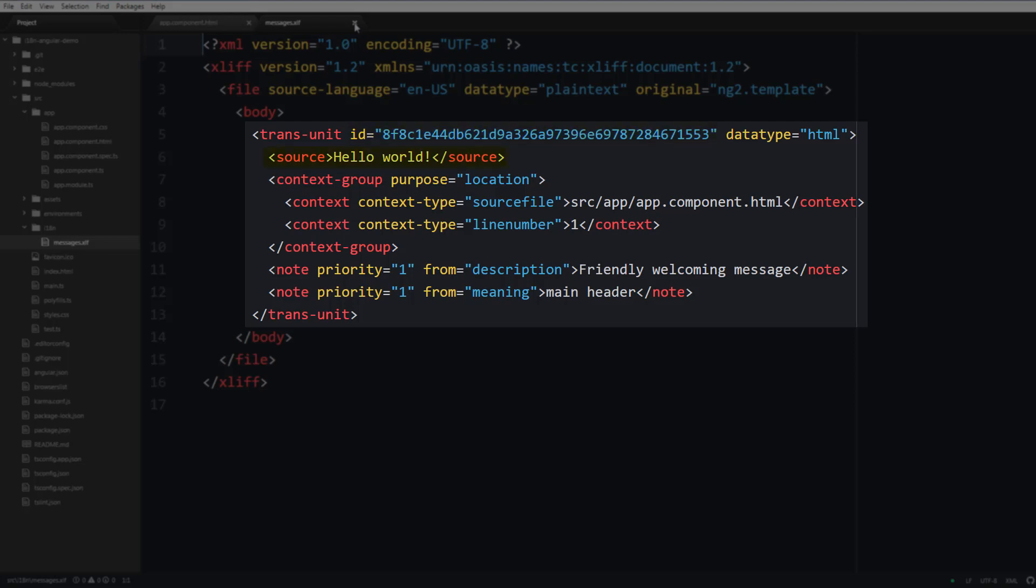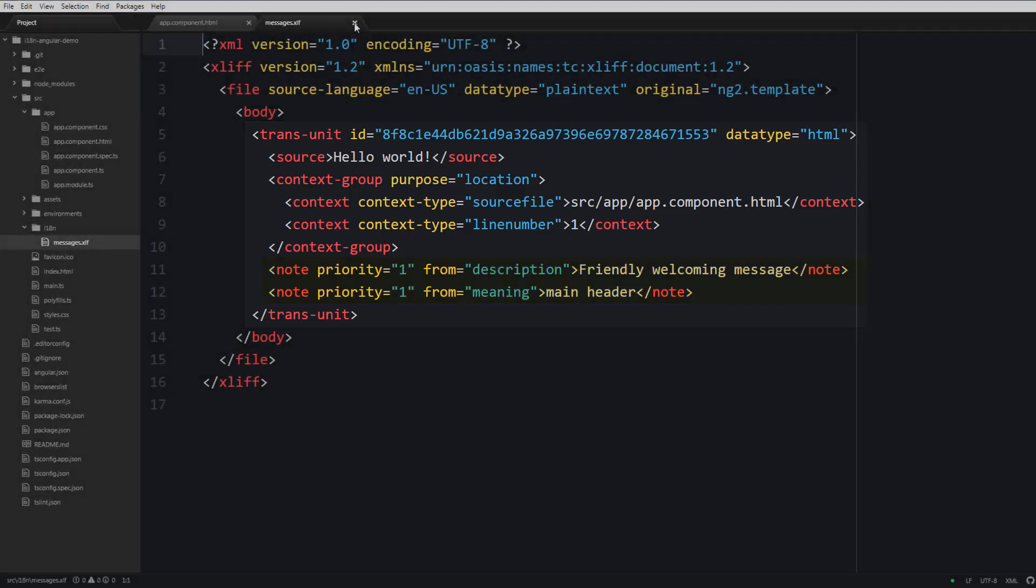Next the source tag contains the actual text that has to be translated. Inside the context group you can see where exactly this translation is located, and also there are two note tags that contain the description and the meaning of your translation.